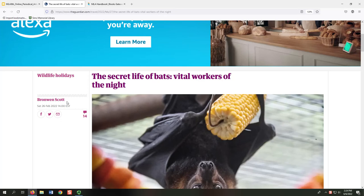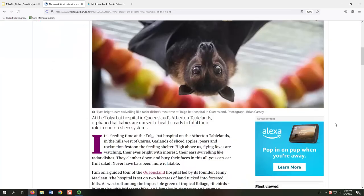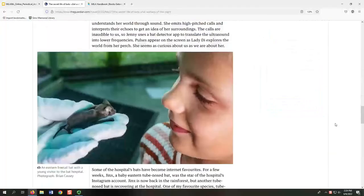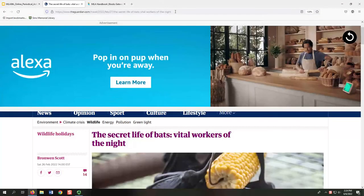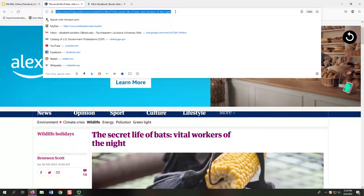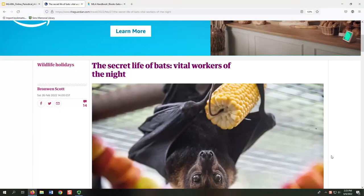We don't need to list the day of the week or the time of day as part of the publication date. As we scroll through the text of the article and make our way to the footer, we find no page numbers — for online articles, that's common. Since we have no page numbers, we omit it from our citation. The URL is provided in the address bar at the top of the browser window; we would copy and paste the exact URL to include in our citation. The access date is the day we view the article. For online sources, we provide an access date because web pages can change easily. For our example, the access date will be June 6, 2022, when this video is being recorded.